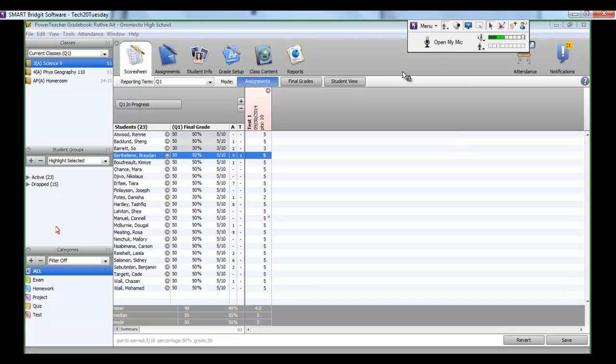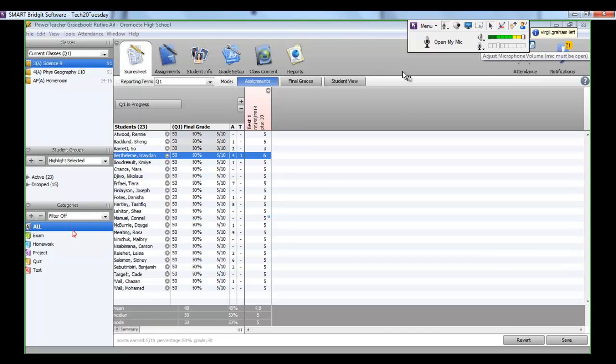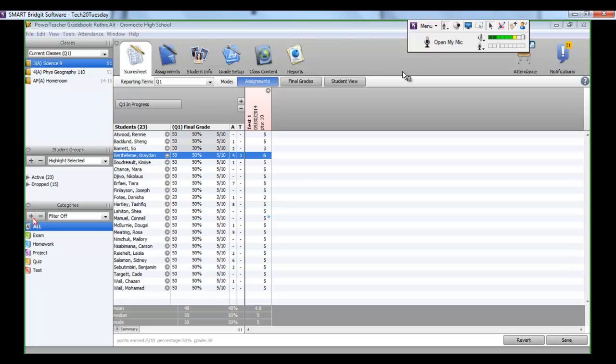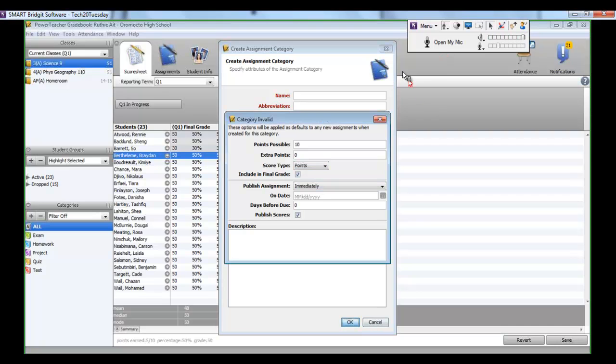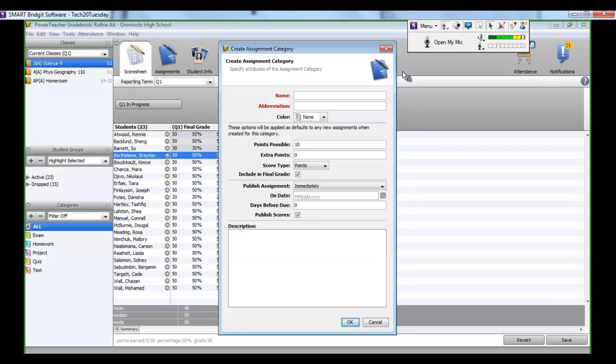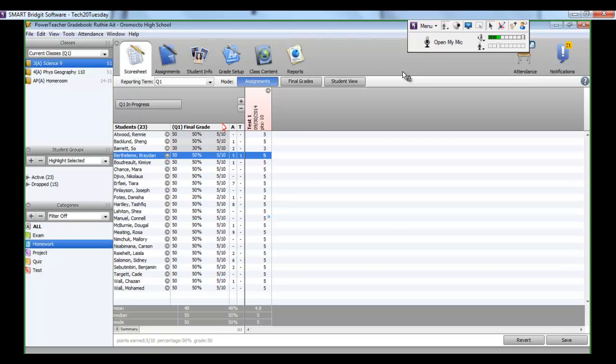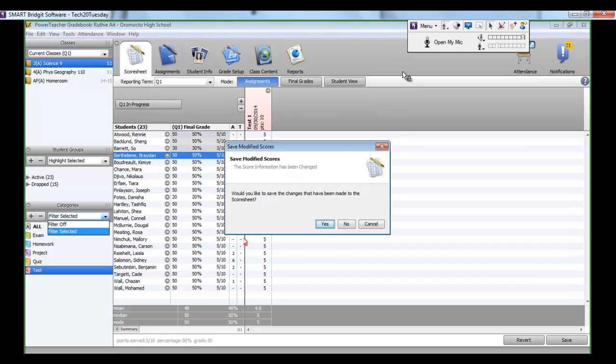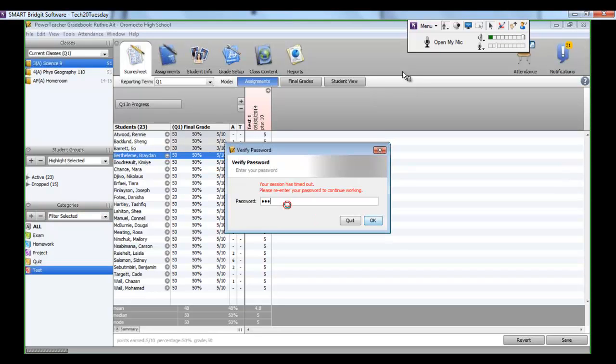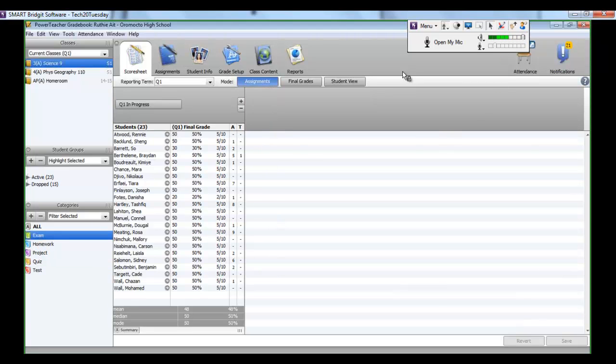So we'll start just beginning with the category function here. As a teacher in high school, you can certainly organize your categories that you would be putting in your assignments via. So you'll see that I have exam, homework, project, quiz, and test. I certainly can add more to those by clicking on the plus button and creating a new category if I'd like to do that. And I can give it a color, an abbreviation, and so on. And if you click on these particular categories, of course, if you have assignments along the assignment tab up here, then they will appear because it's all color coded. You can also filter by a selected type of assignment if you'd like as well.